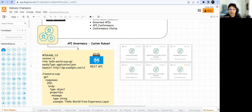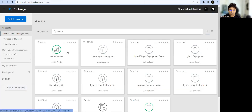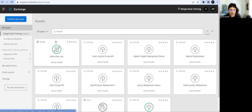Hello friends, welcome back to MuleSoft Academy. This session is a continuation of the last session where we talked about API governance. We implemented a custom ruleset for API governance from scratch, published it to our Exchange, and used it in Design Center.